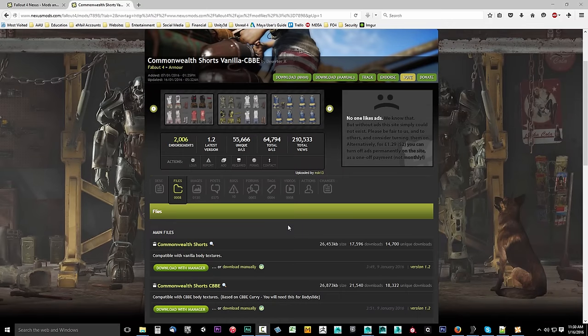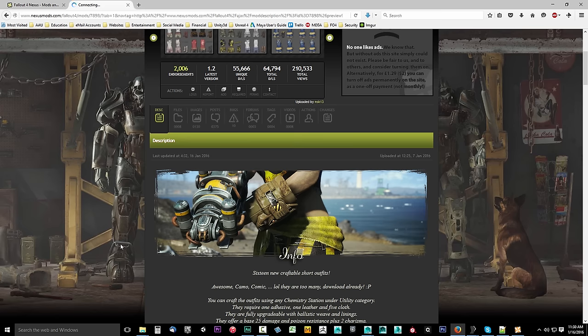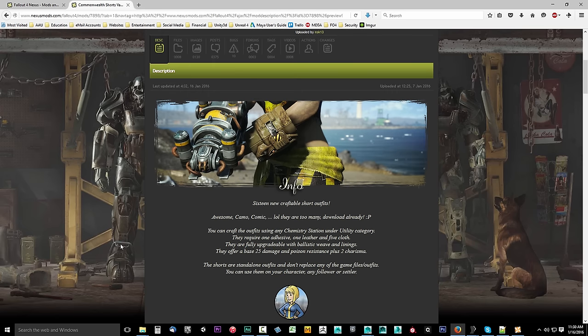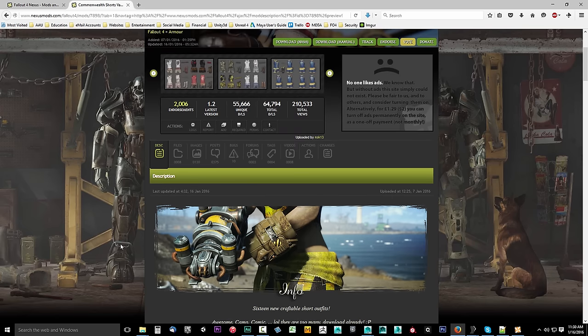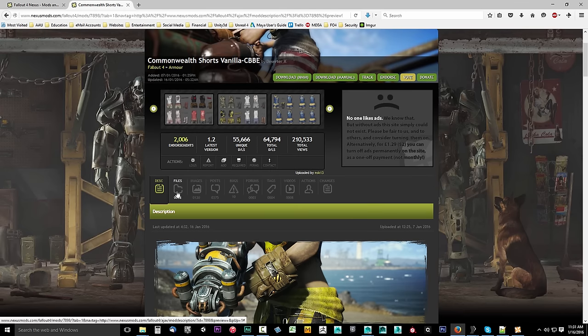In this video we're going to begin converting an outfit that shows a lot of skin over to our own custom body type, either CBBE or Jane Bod. We're going to be working with the Commonwealth Shorts vanilla. Now I know that this already has a CBBE conversion, but for learning purposes, even if you're working with CBBE, go ahead and follow along. In the description you can find a link to this mod — go ahead and select that.